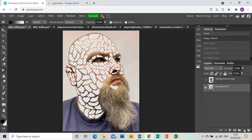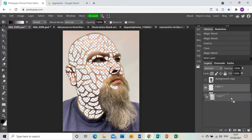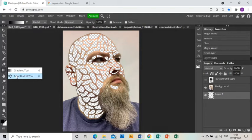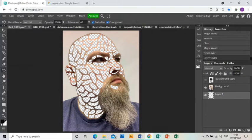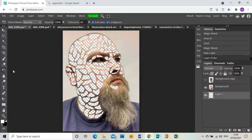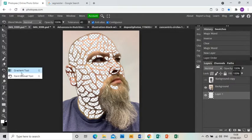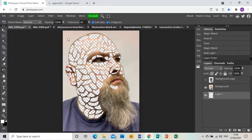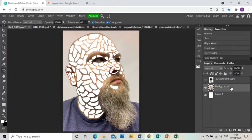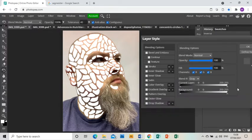I'm going to make a new layer and drag that underneath my photo. I'll use the paint bucket and white to fill the background in. I'm doing this for the tutorial so you can see what happens when I do the next step, which is to double-click on my photo layer and go to drop shadow.